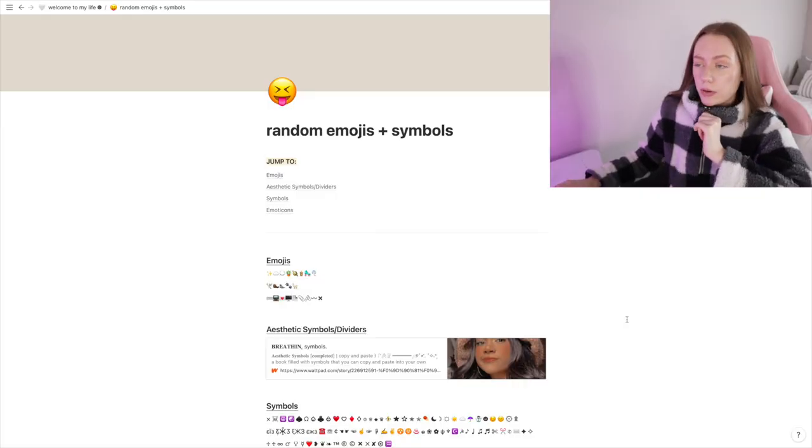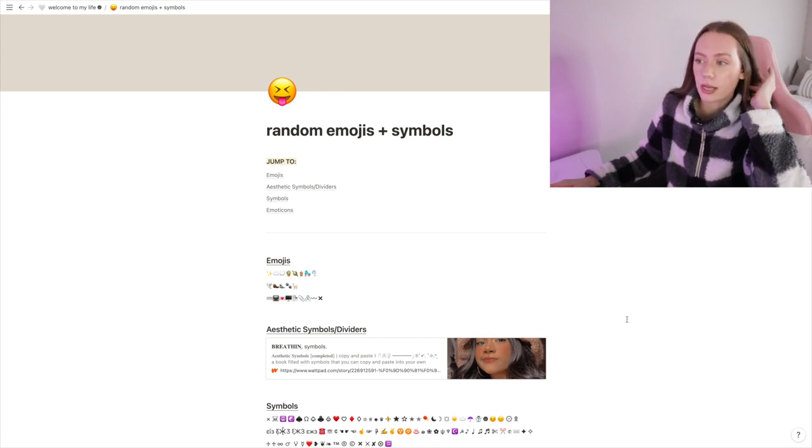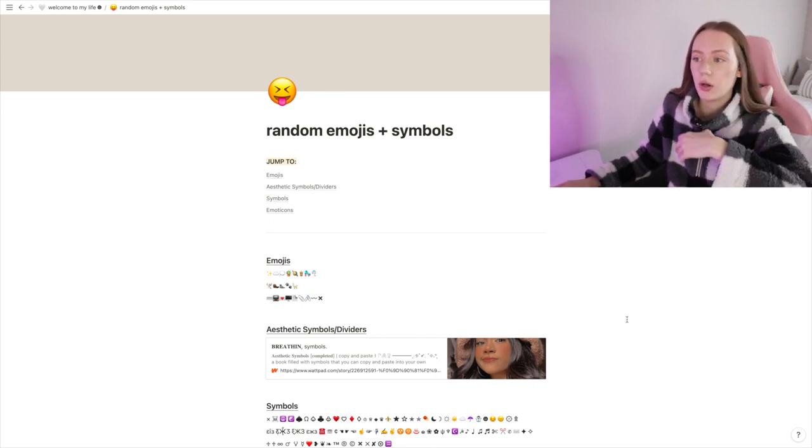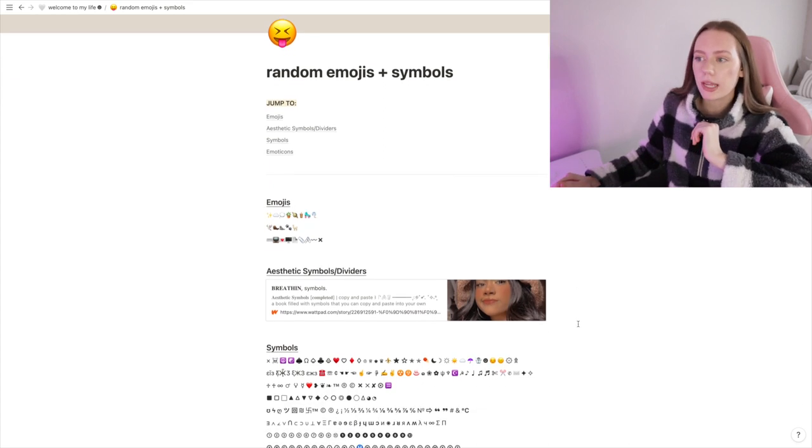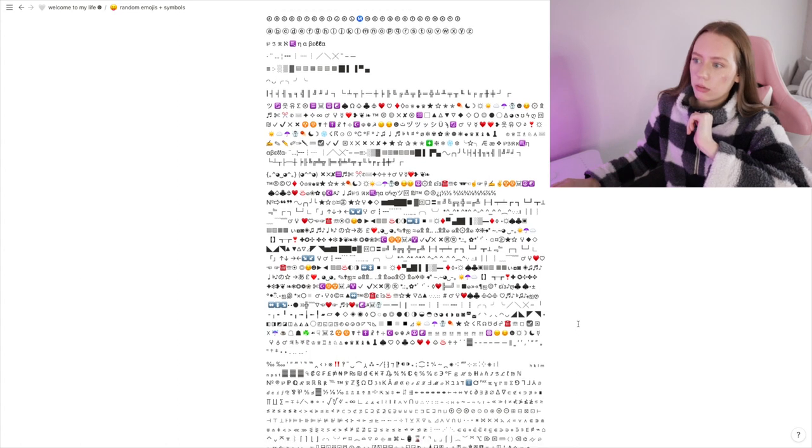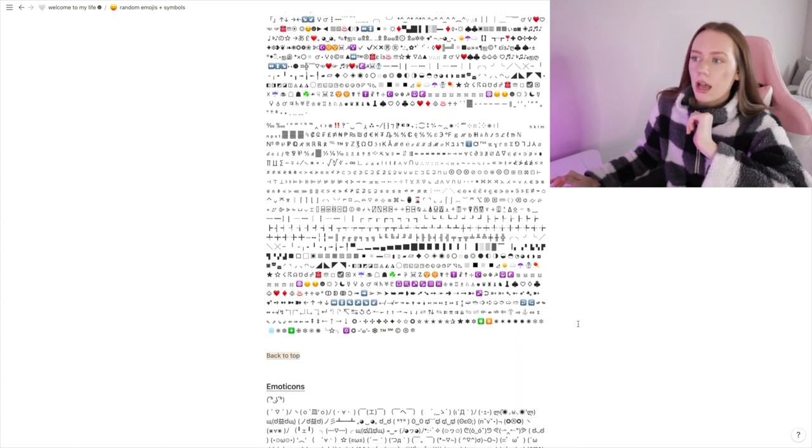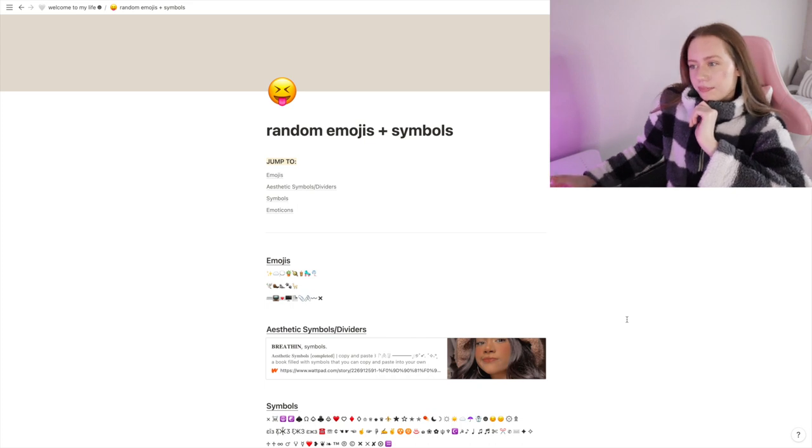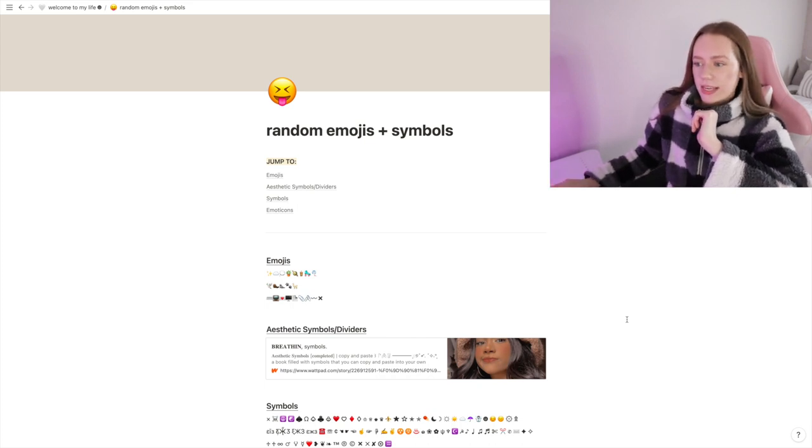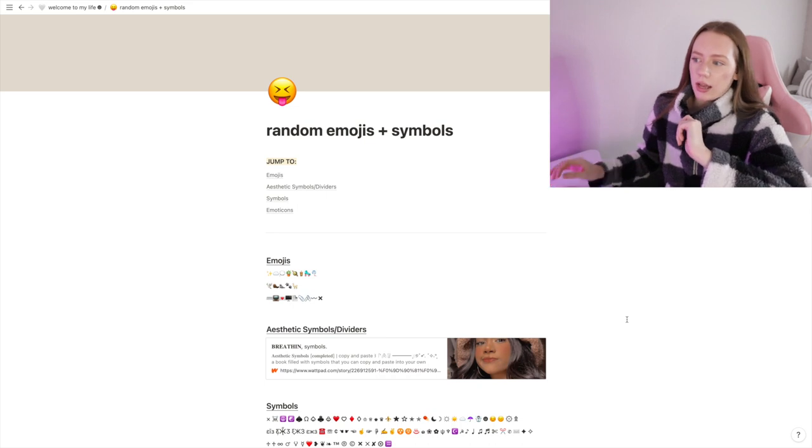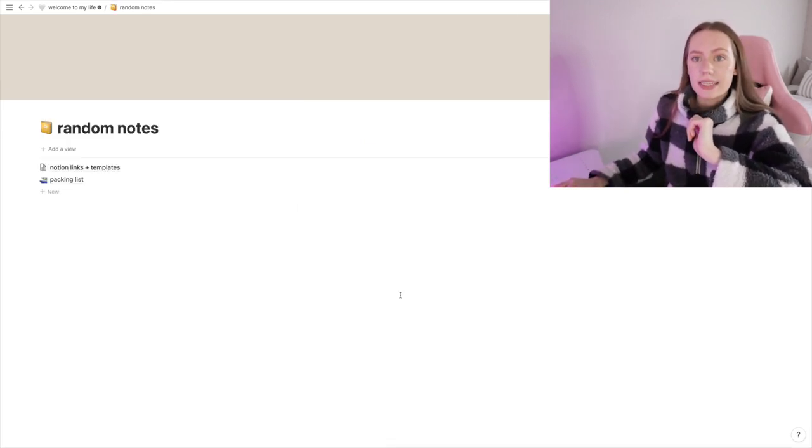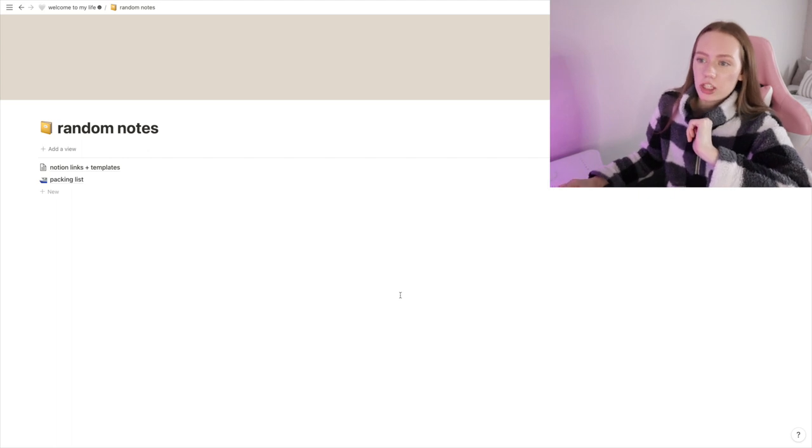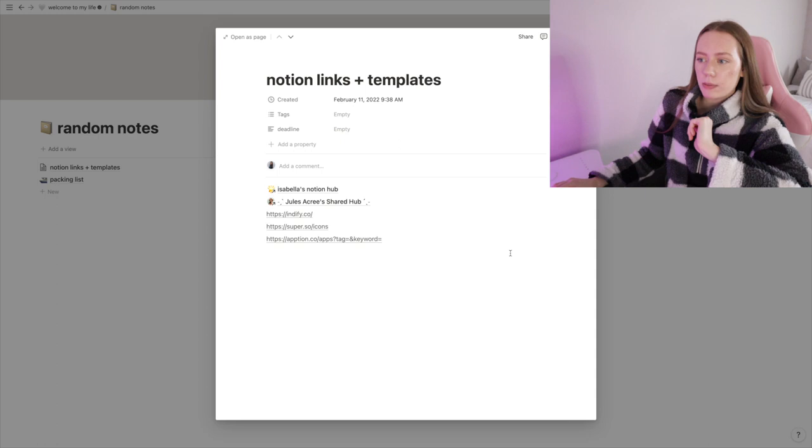The next one I have is Random Emojis and Symbols. I definitely took this one from another person's template, again not sure who. But there's different emoji combinations, aesthetic symbols—a lot of different symbols I did not know there's all these—and then emoticons, just random little ones. That's pretty much it, just something fun to keep if I want to have a cute caption or add something cute to a text.